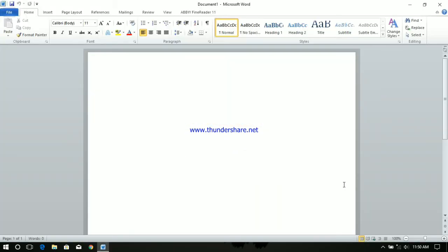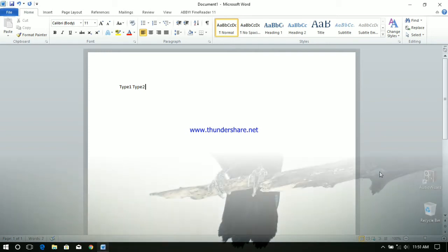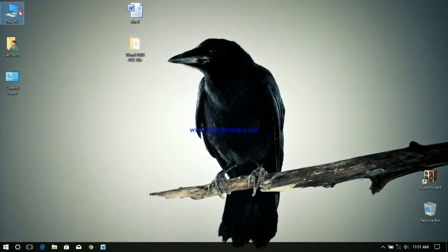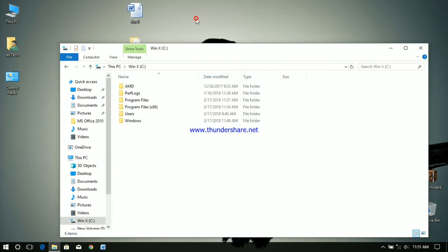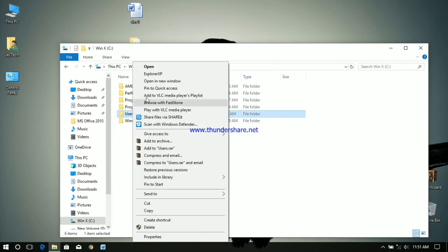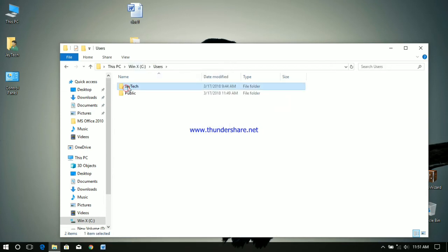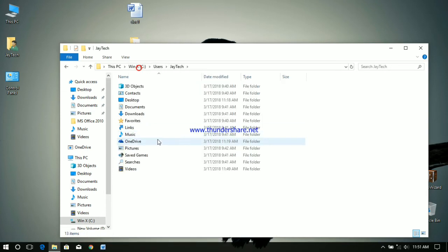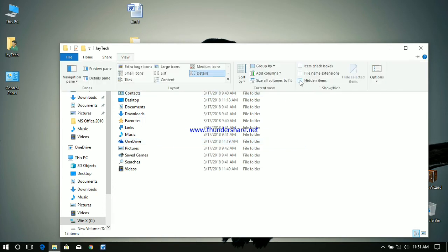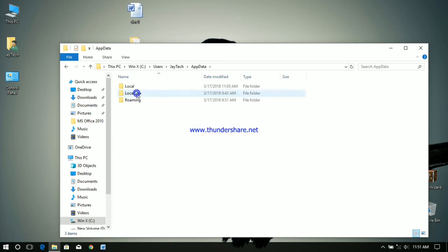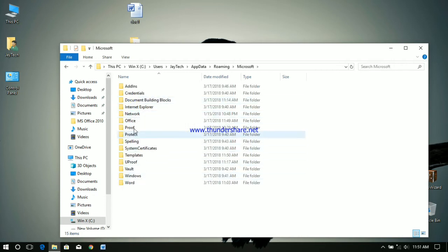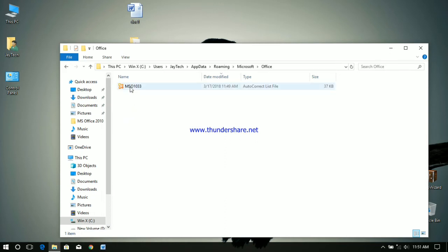The autocorrect entries that were made already in Word 2003 should not work here. So now we are going to transfer the settings to Word 2010. I am opening C colon and that Users username and you have to show hidden files. Go to app data, roaming, Microsoft, Office and here is the autocorrect file.